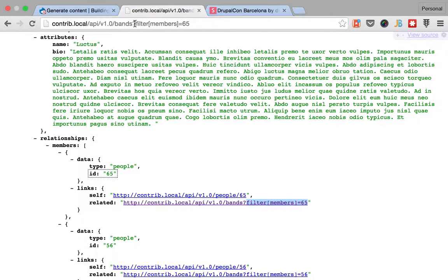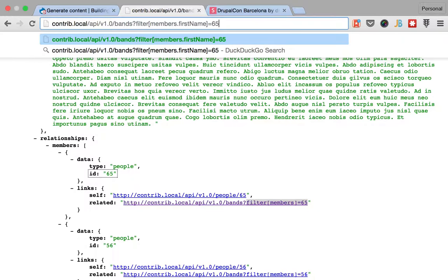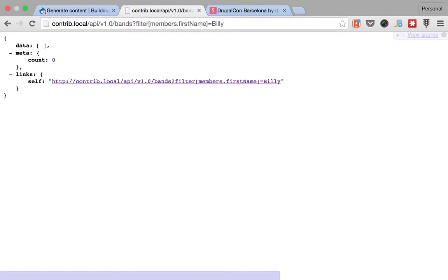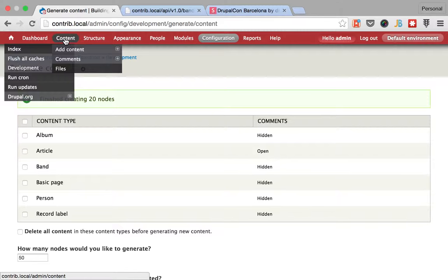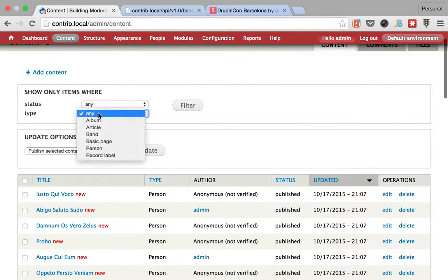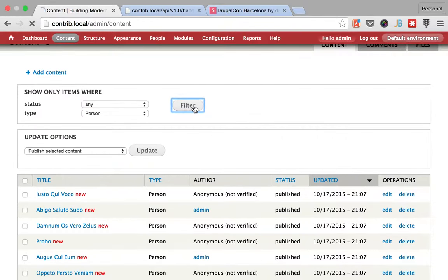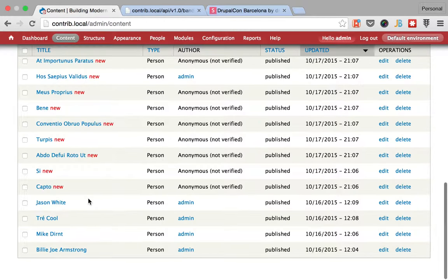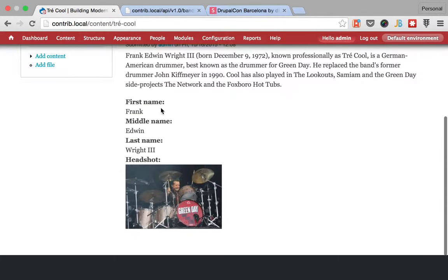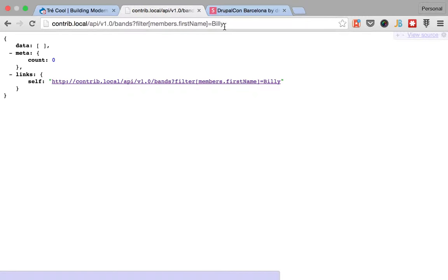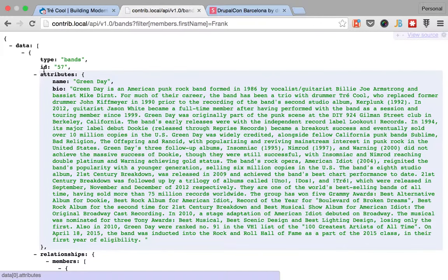So yeah, that's how you use filters on basic properties. So let's go back and imagine that you want to filter by all the members whose first name is Billy, just like that. Actually, let me check, person, what's the correct first name. Okay, let's choose this one. First name Frank.